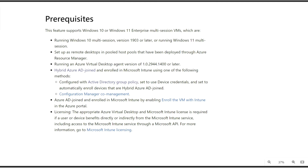Let's see the prerequisites to enroll our session hosts to Microsoft Intune. The first prerequisite is that the session host should be running Windows 10 multi-session version 1903 or later, or Windows 11 multi-session. The second requirement is that the remote desktop should be set up in a pooled host pool deployed through Azure Resource Manager. The third is that the RD agent version should be 1.0.2944.1400.